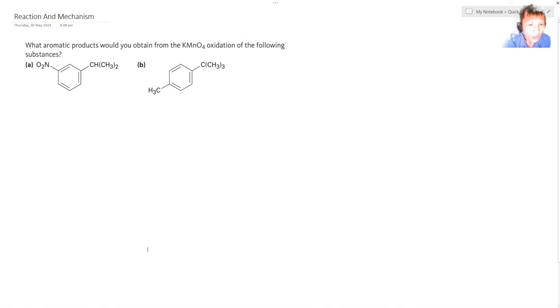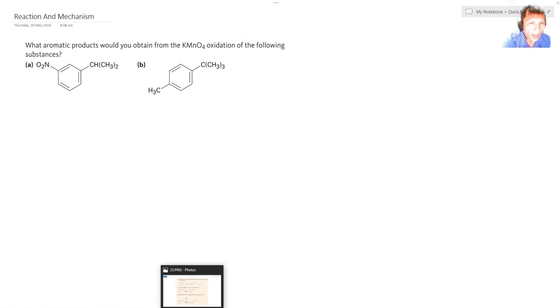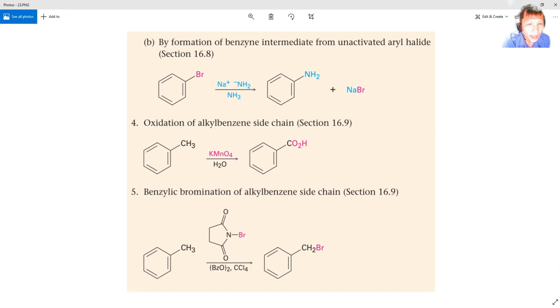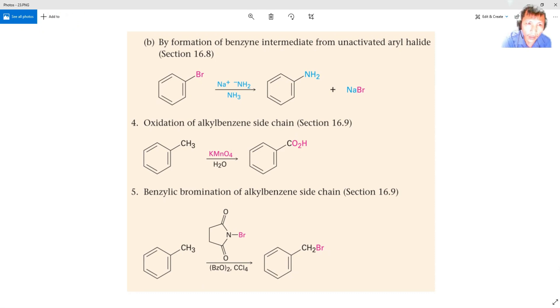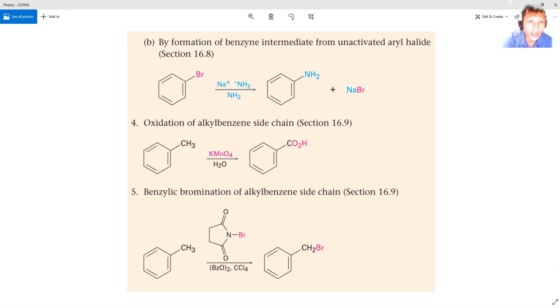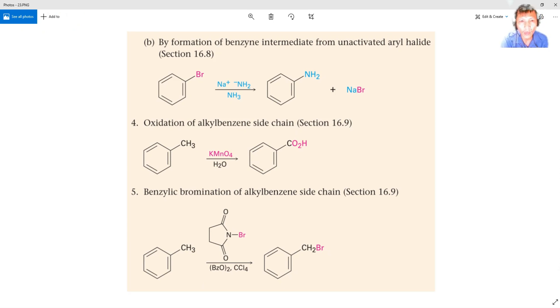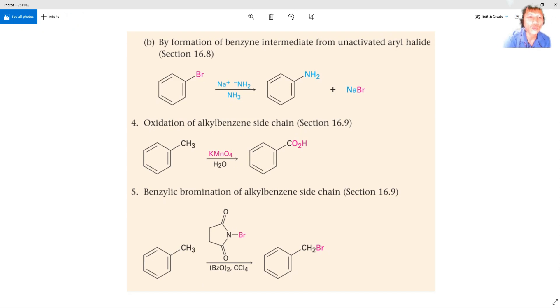So after that, we go back to our cheat sheet. Actually, you have to take note of the KMnO4. So if ever I'll be giving you this as a quiz, maybe I'll include even this word, oxidation of alkylbenzene side chain, so that you will really be directed that this is the chemical reaction that you're going to make. Because again, I'm not assuming that you will be a chemist.